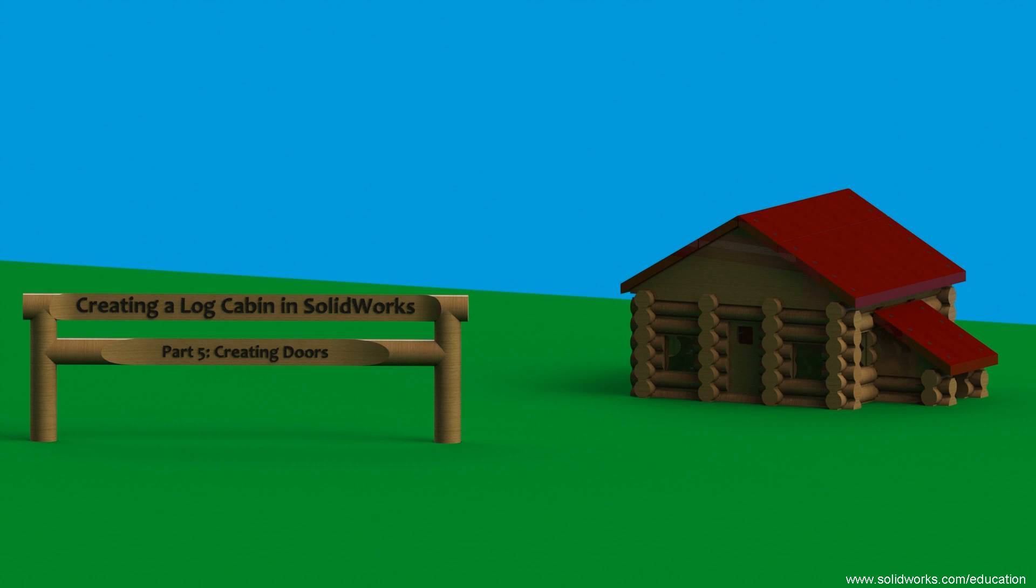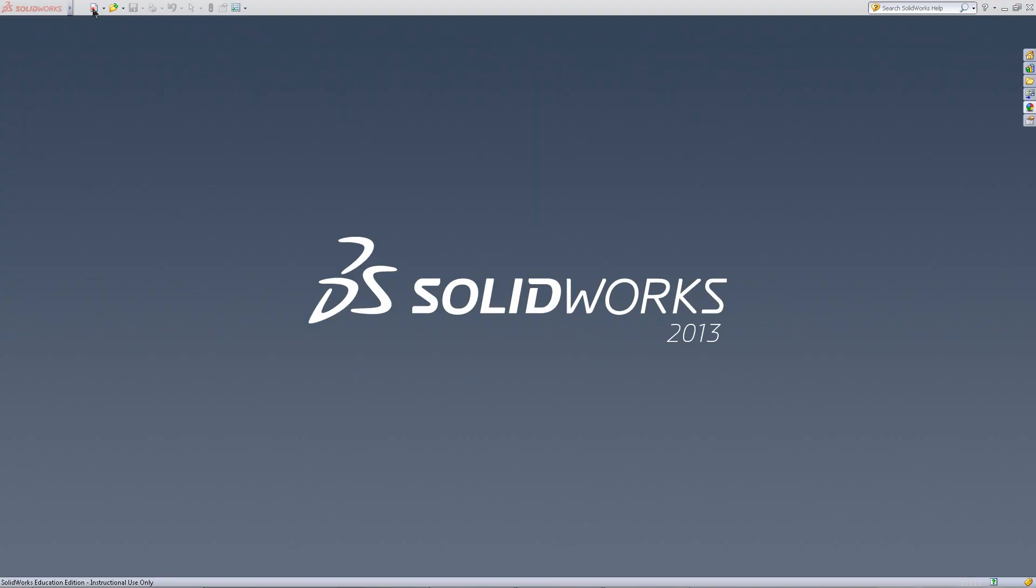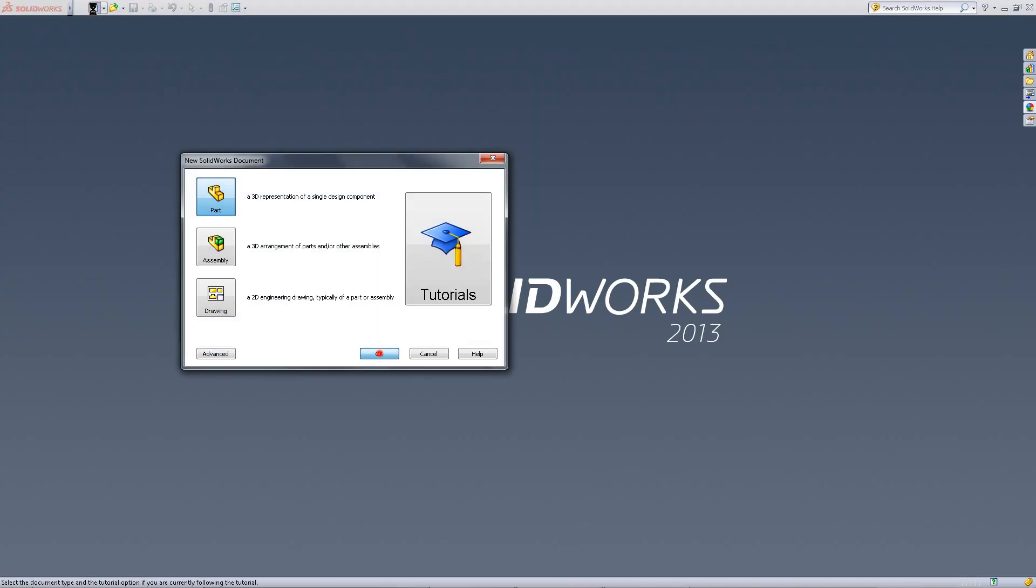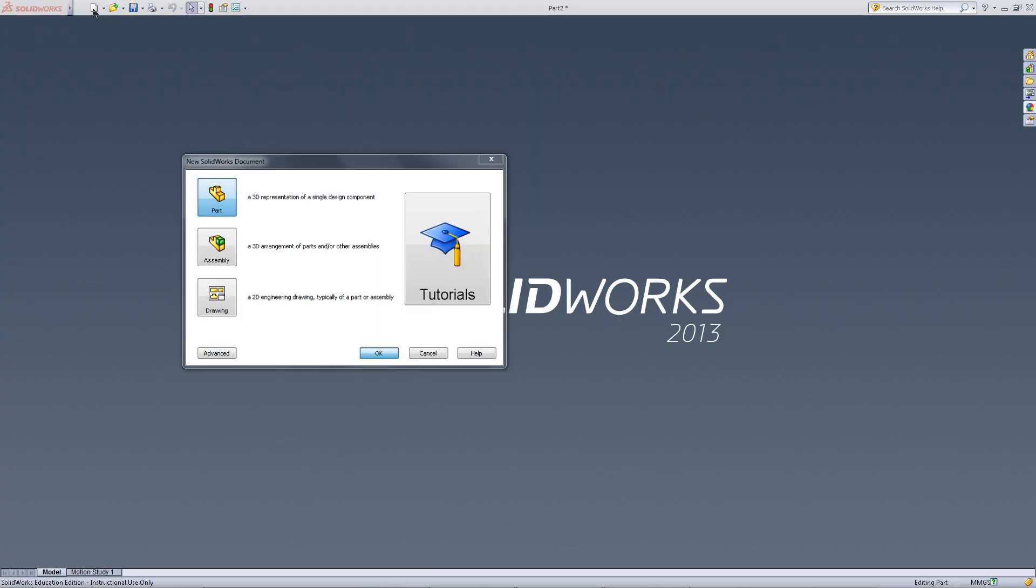This video will show you how to create doors for your log cabin. Start by opening a new part document.